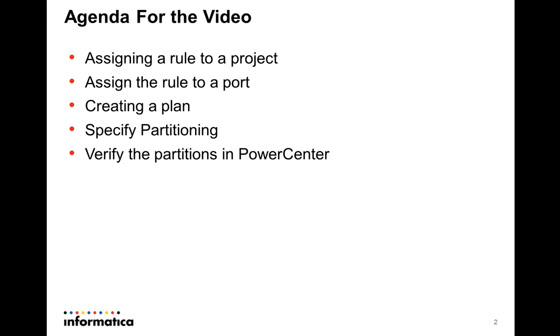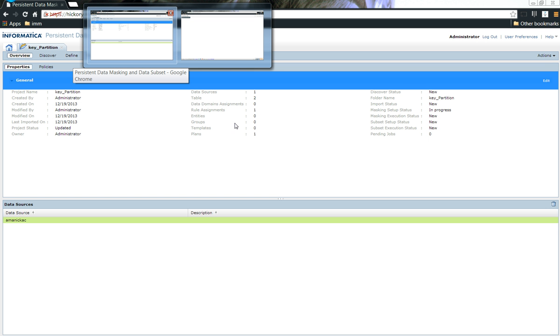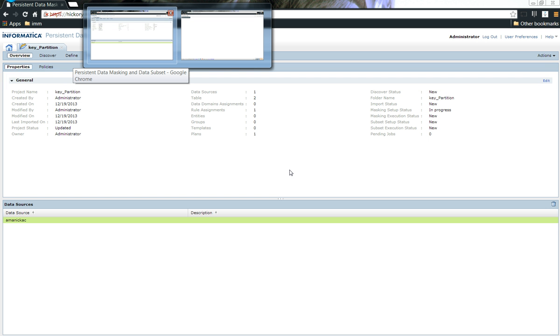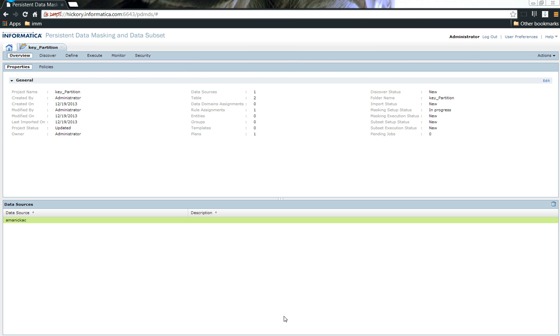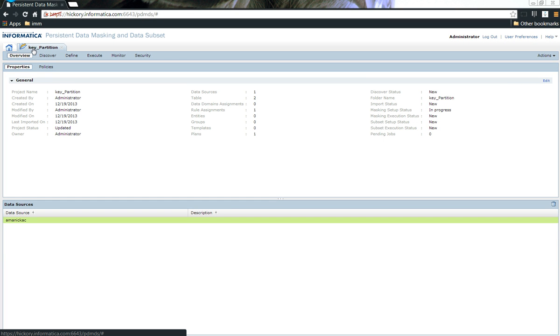You are seeing now what we call the Informatica's Test Data Management workbench. This is a simple, easy to use web-based graphical user interface. As you can see, I have created a project called key_partition.